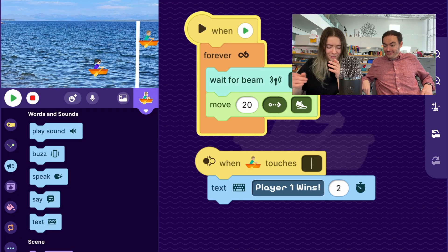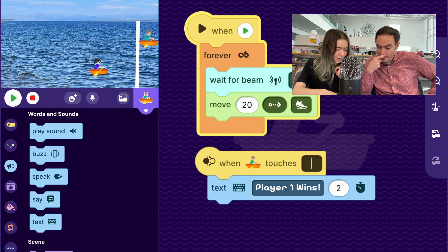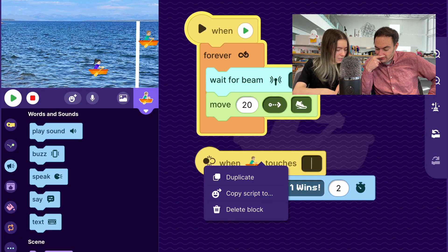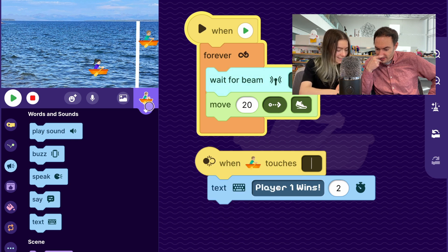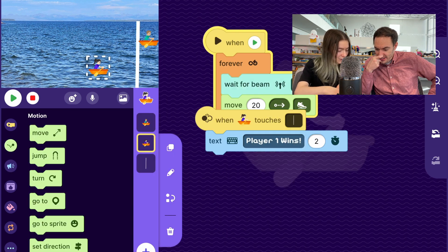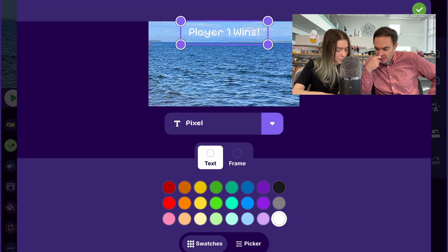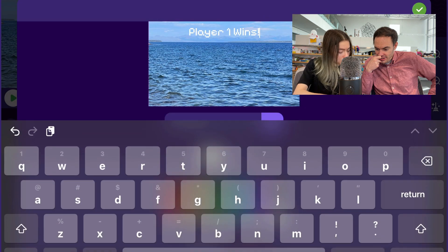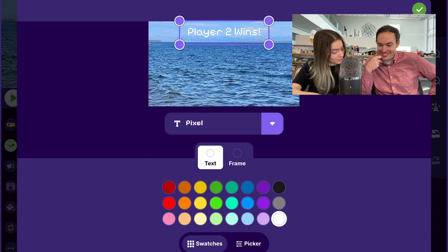Now let's make it so player two can win as well. I'll long press and copy this script to player two's sprite. It's set to when player two touches the finish line, but I want to change the text to 'player two wins.'